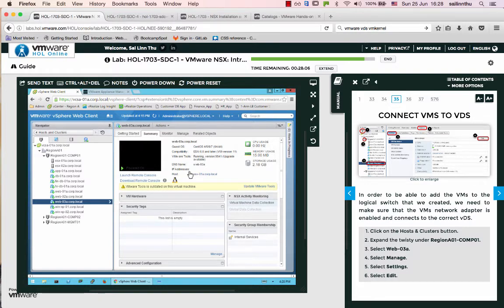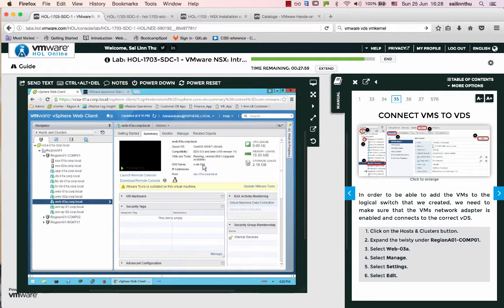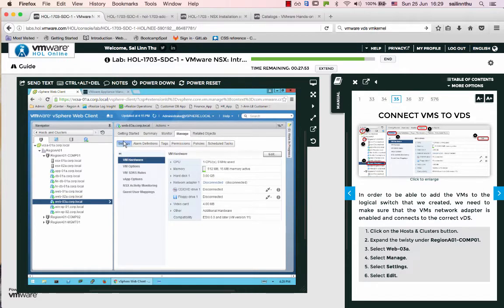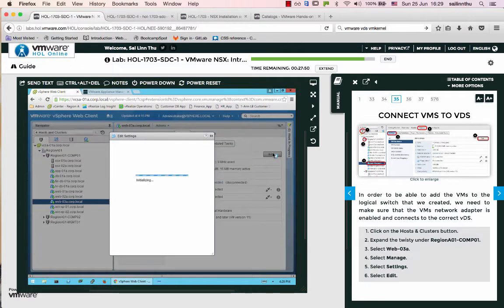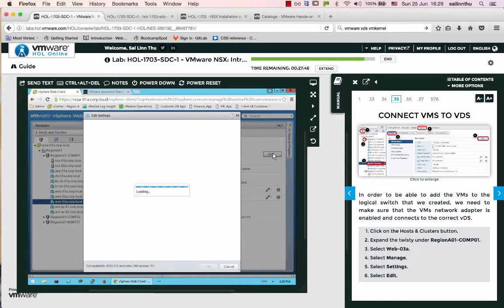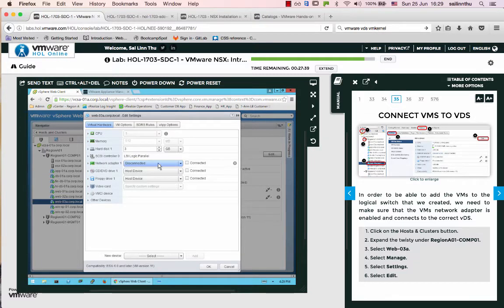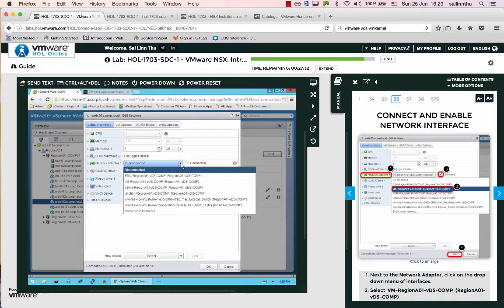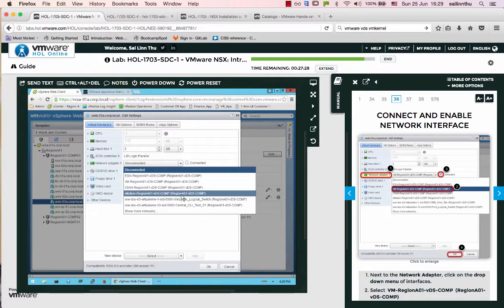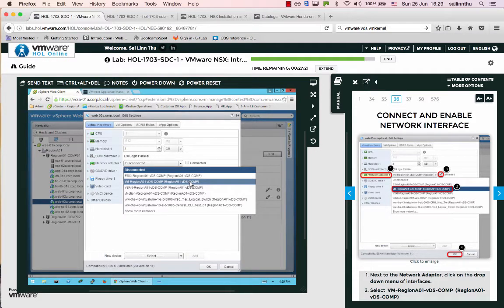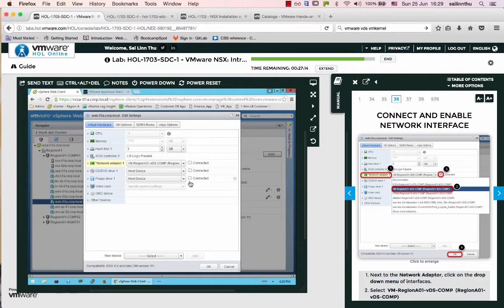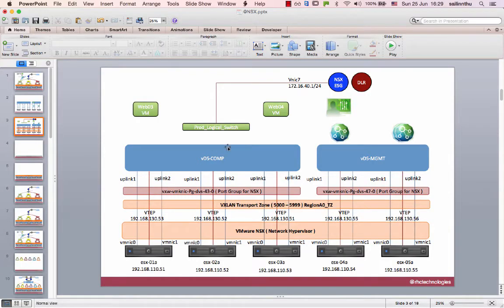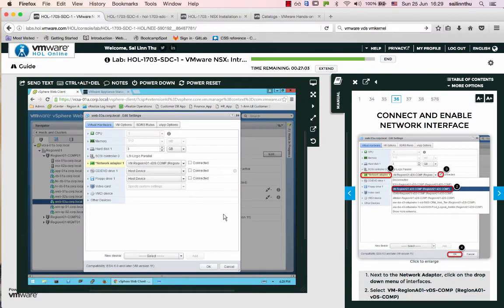Let me close this and go to web zero three. Web zero three has no IP right now in the management interface. Go to settings and then edit. Web zero three is now going to be connected to the VM network VDS on the virtual distributed switch. Click OK.